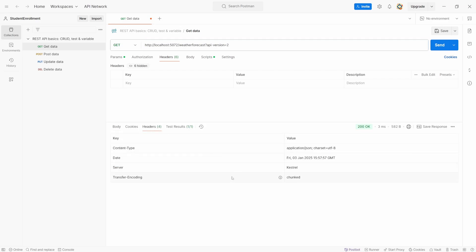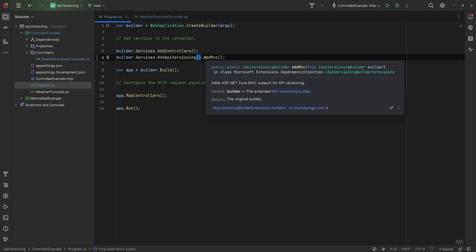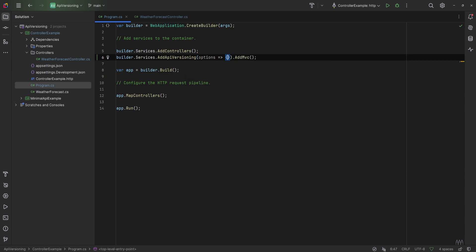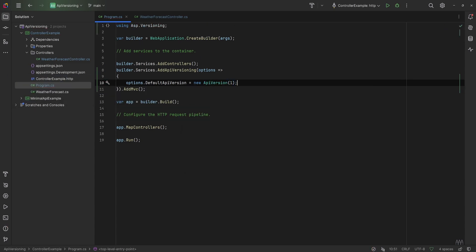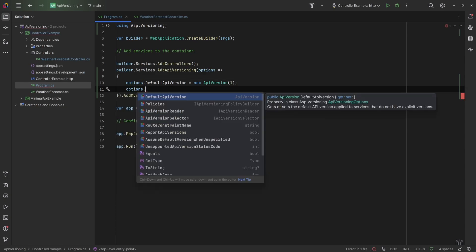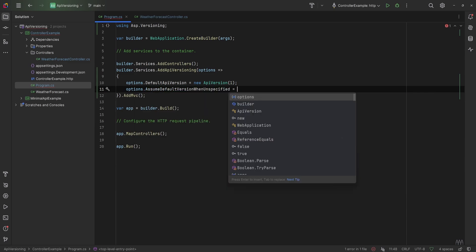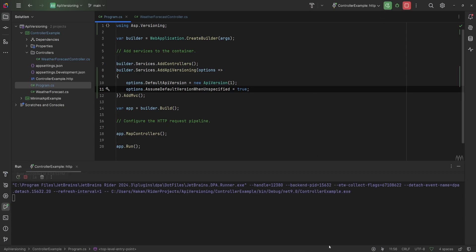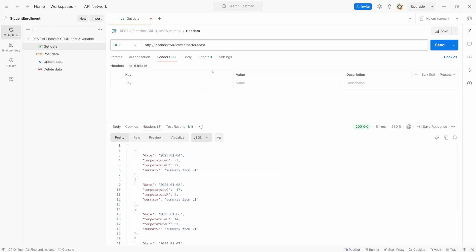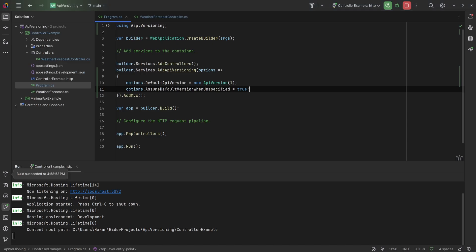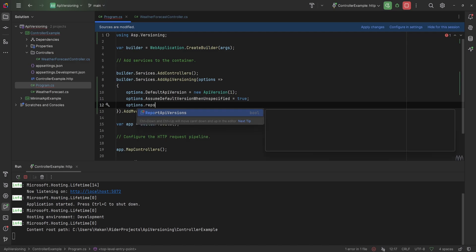Next, right now we have no header information about which API versions are supported or deprecated. We can add those by configuring some options. The addAPIVersioning method allows us to configure options via a delegate. We can say options.DefaultApiVersion is new ApiVersion(1), which sets a default version. For it to work we also need to set options.AssumeDefaultVersionWhenUnspecified to true. Now if we remove the api-version query string parameter, instead of a 400 Bad Request we get the version 1 response.